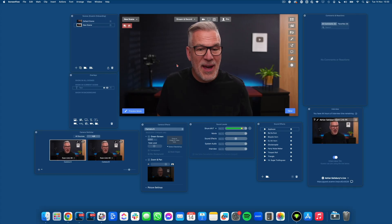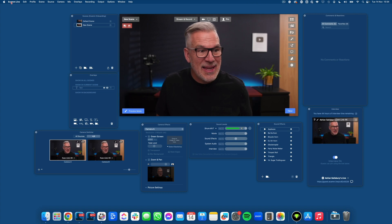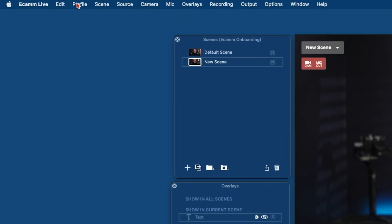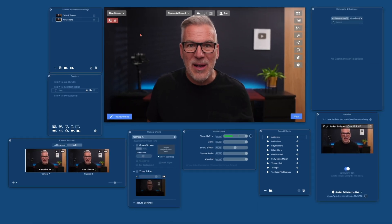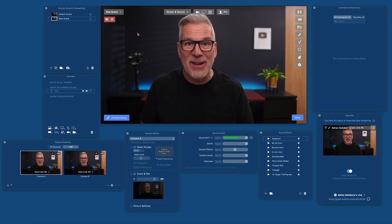That's why I wanted to slip this video in, because you're already using a profile. If you head up to the top and click on the main window so that Ecamm comes up, look at Profile — you're already using one that's likely just called blank profile. So you're in a profile whether you like it or not.